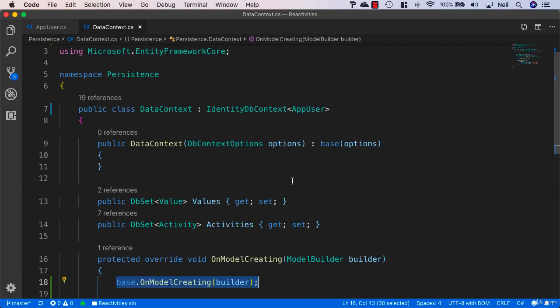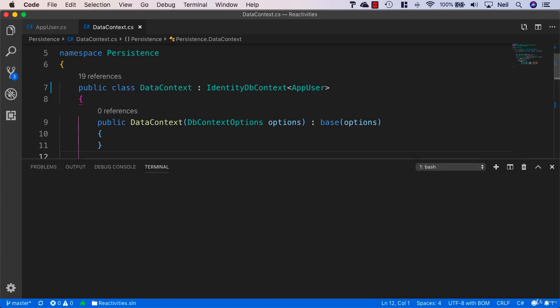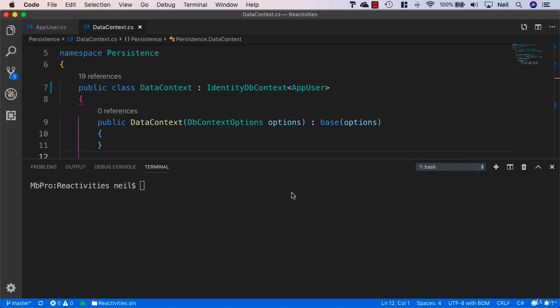With this in place, we can add a new migration. I'm going to open my terminal window. I don't have any instances of dotnet running at this moment. We will need to stop our application in order to run the dotnet ef command.